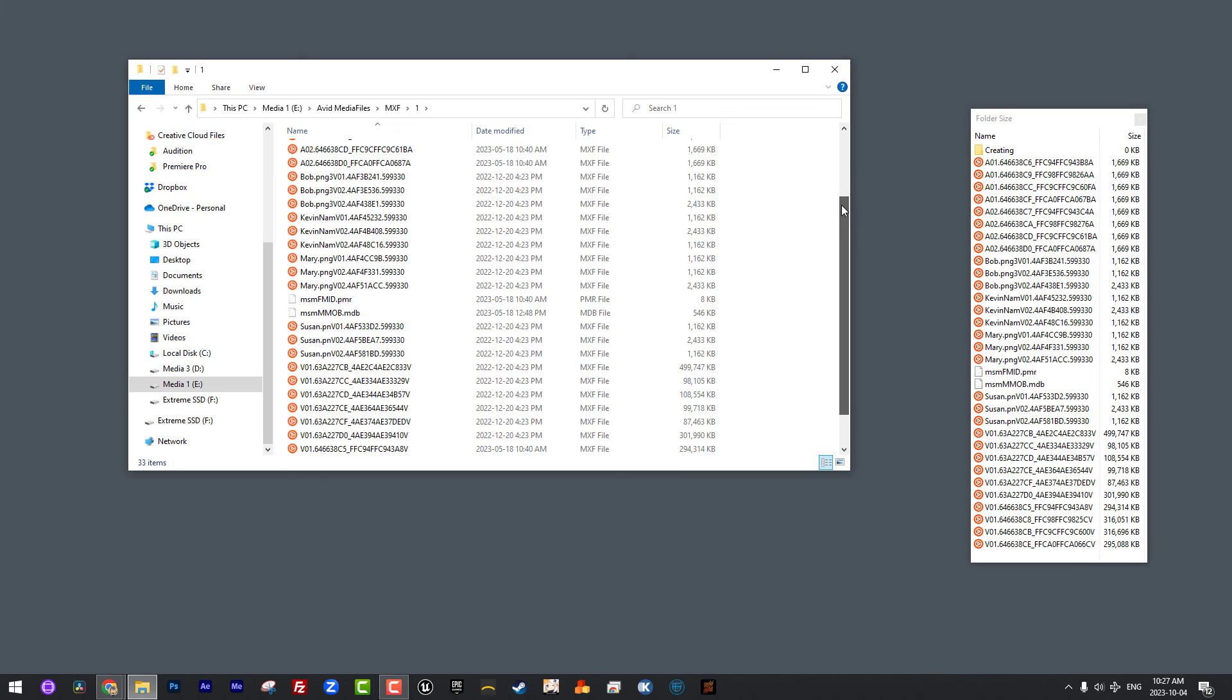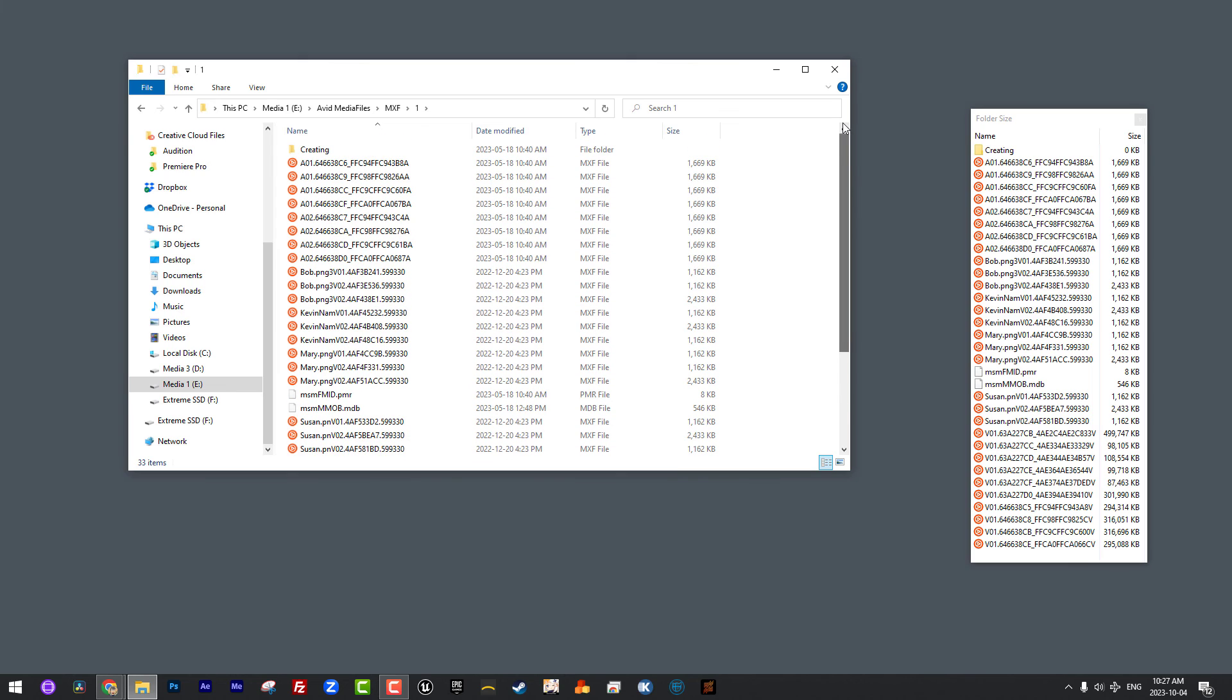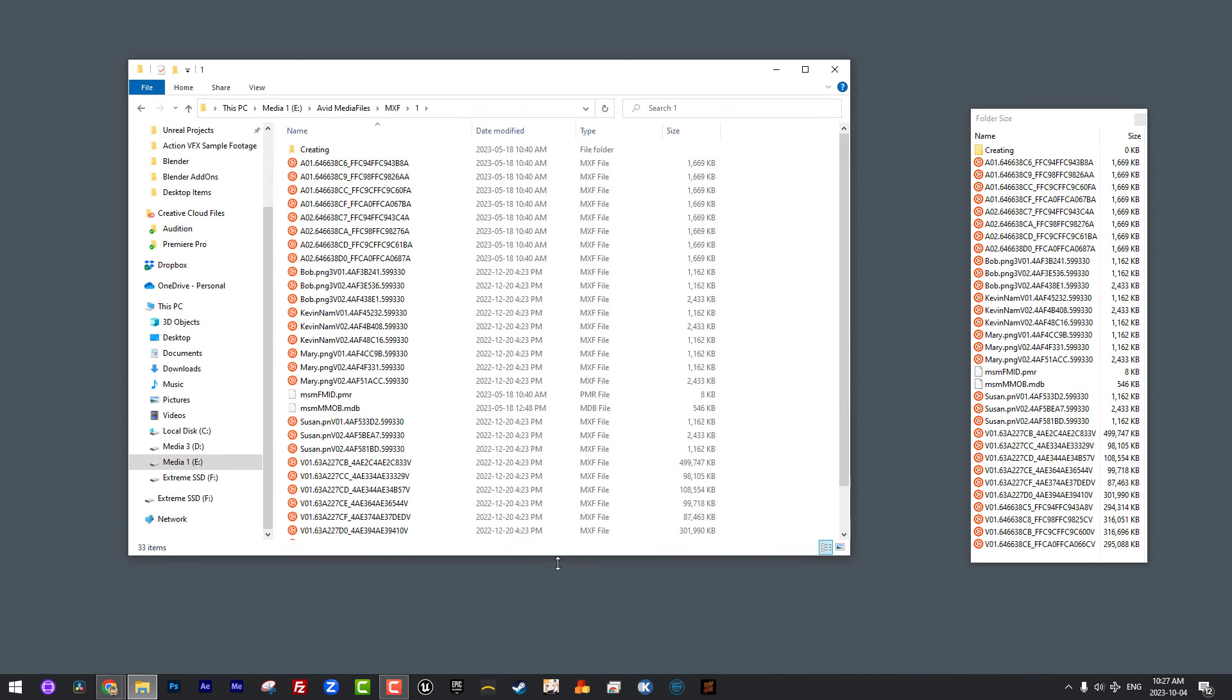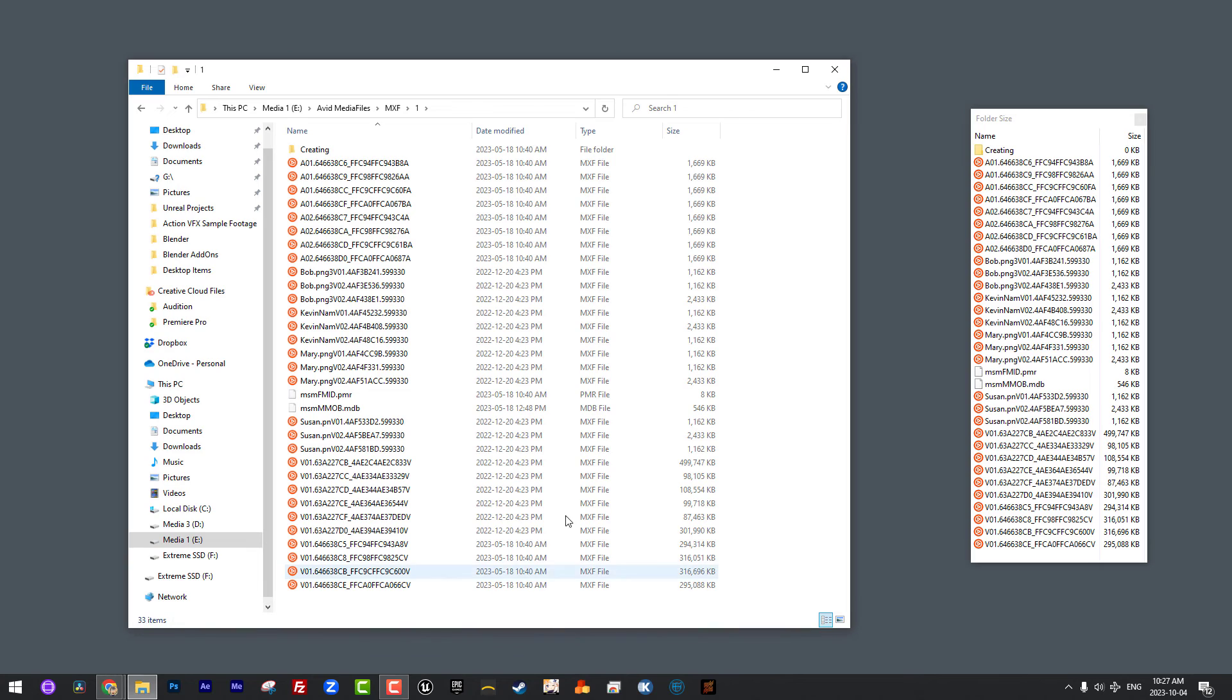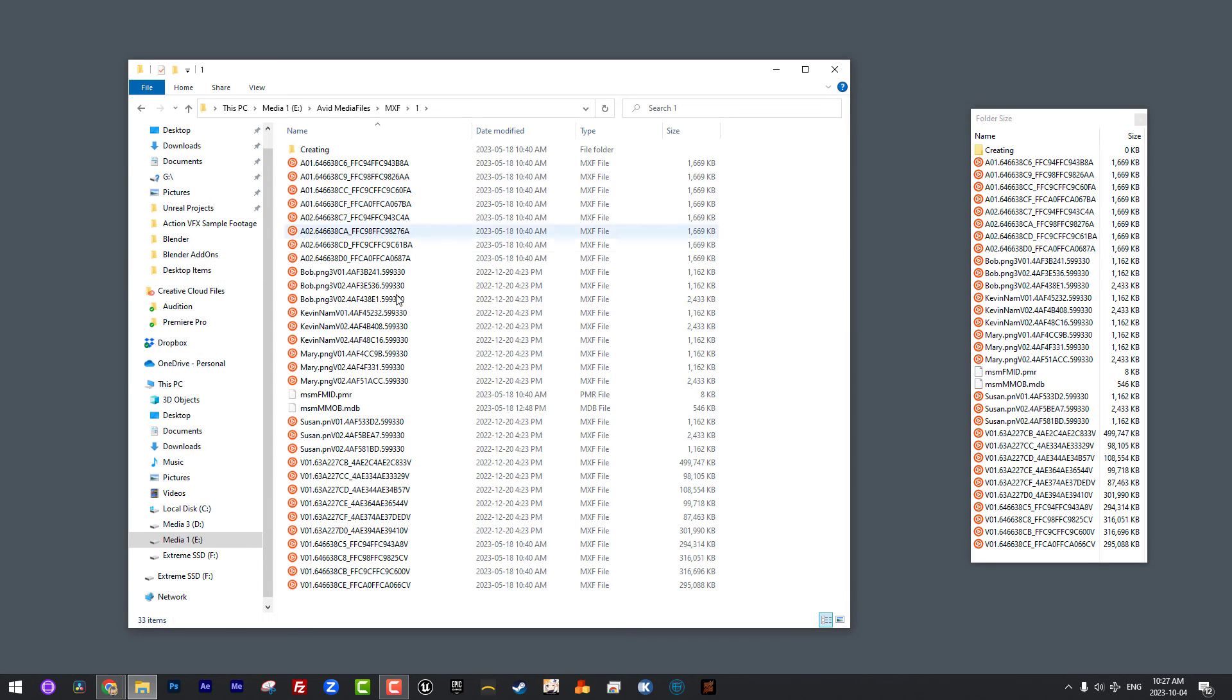You can easily get in and manage media as opposed to having everything dumped into one folder like what we see here. You'll notice I don't have a ton of media in here, which is actually super helpful for the purposes of this lesson. But as you can see, this represents media that has been either transcoded or consolidated by Media Composer and added to my storage drive, which in this case is Media 1.